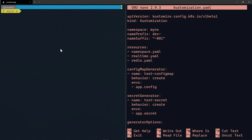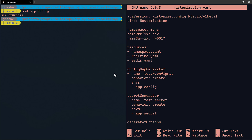Kustomize can also create new resources for us — specifically ConfigMaps and Secrets. I'll focus on the ConfigMap generator since the Secret generator works the same way. Here we're telling Kustomize that we want a ConfigMap called test-config-map to be created, with behavior set to create. Using the envs option referencing a file, the ConfigMap generator takes key-value pairs from that file and adds them as data. The file app-config contains server=redis and other key-value pairs on multiple lines.